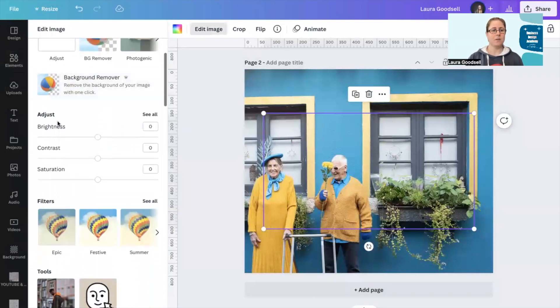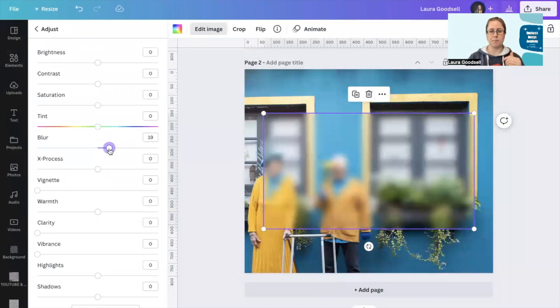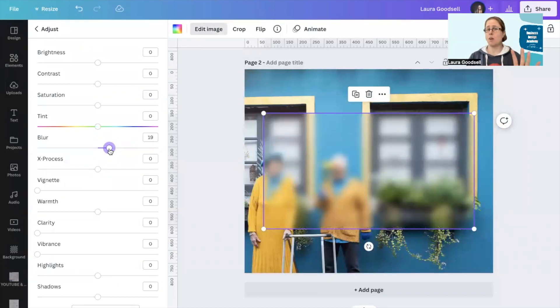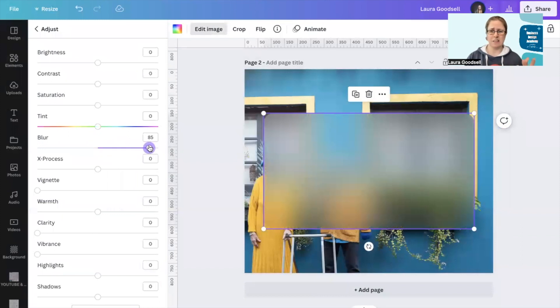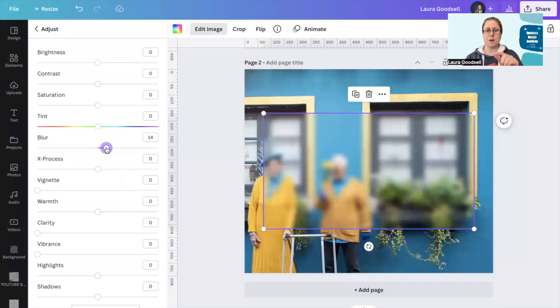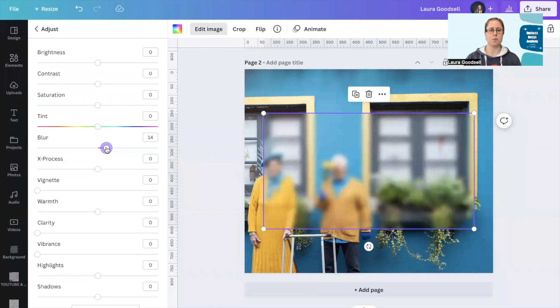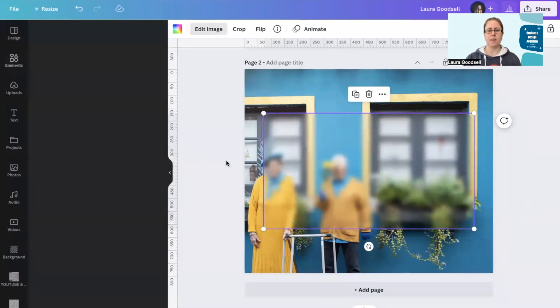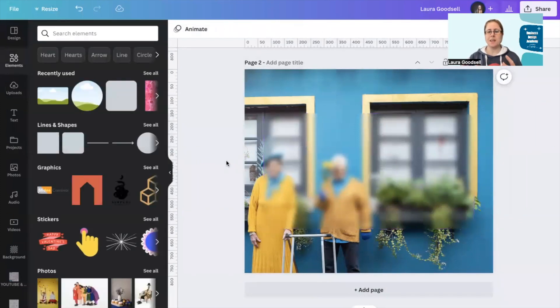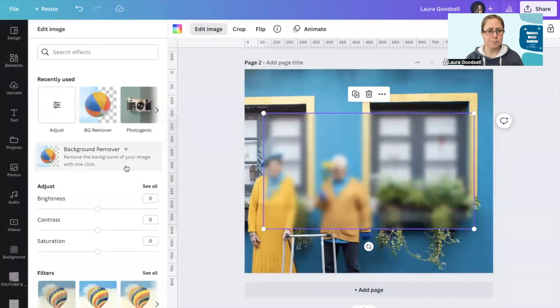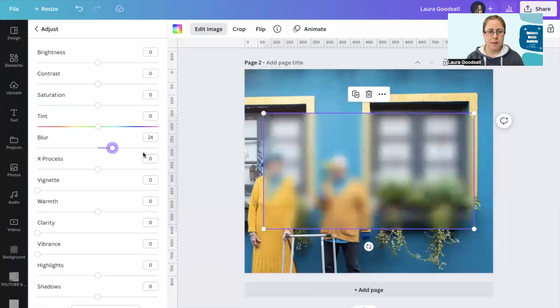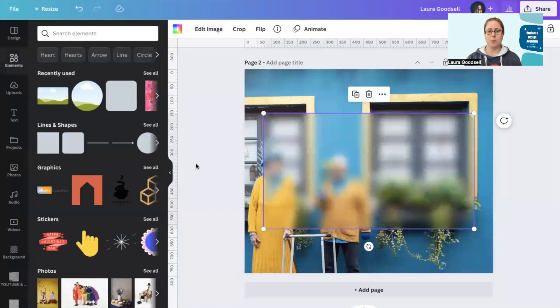Under the adjust section, if you click see all, there's a blur and we can give it a blur. You can go as much as you want depending on how blurry you want it. I feel you should still be able to see the image underneath, so I've gone for 14. We're beginning to get this blurred effect already. Actually, I'm just going to give it a little bit more so you can really see it for this example.